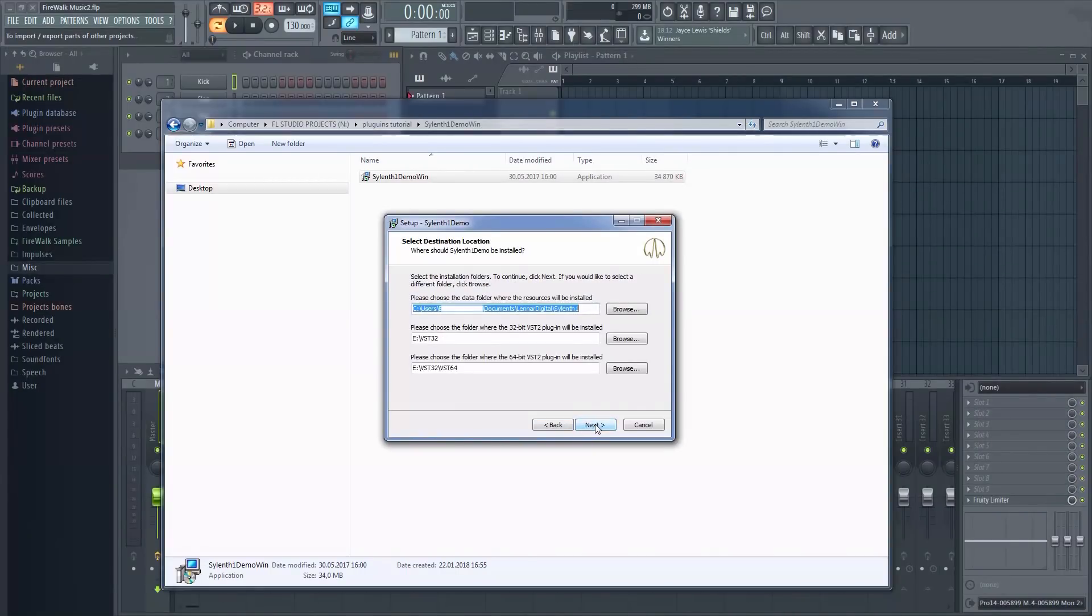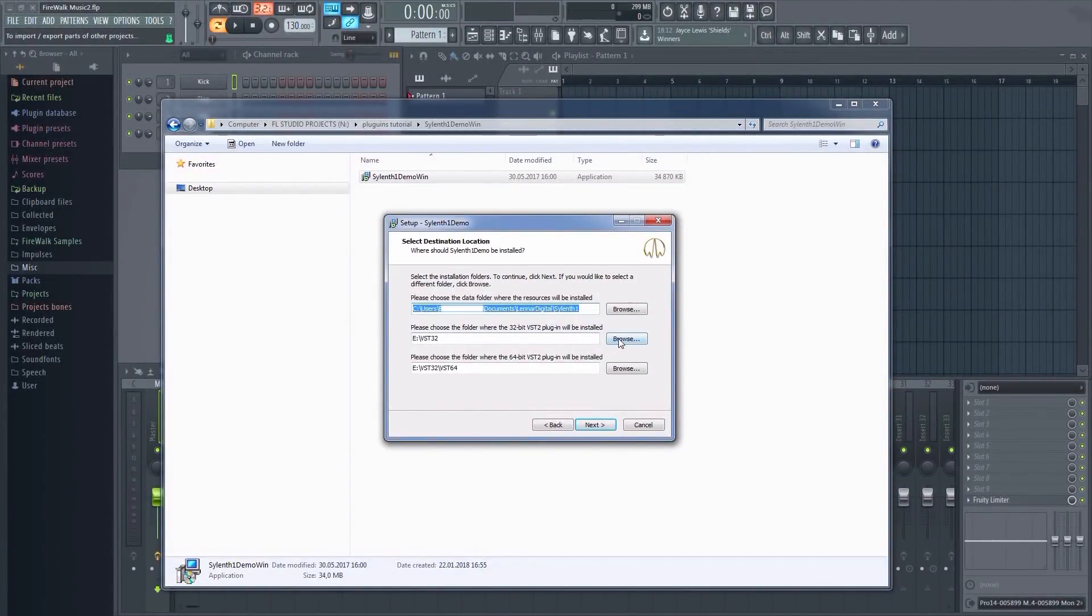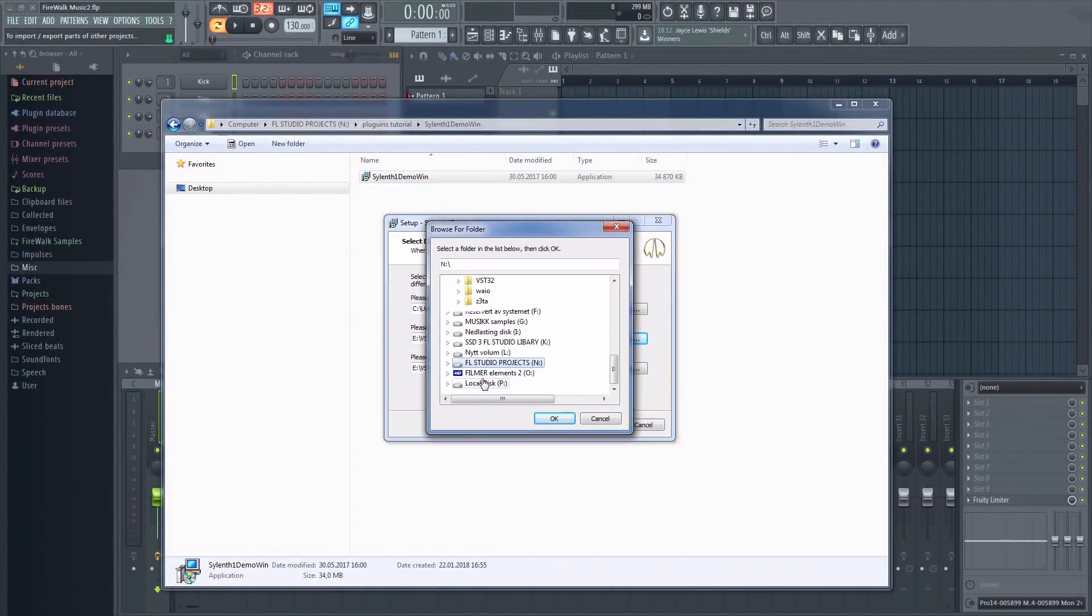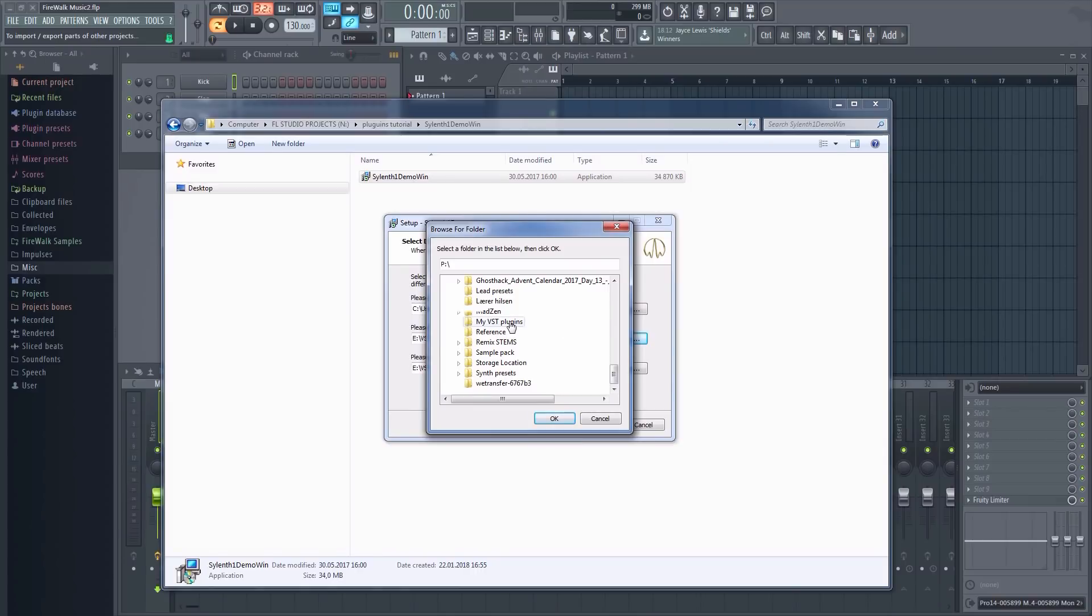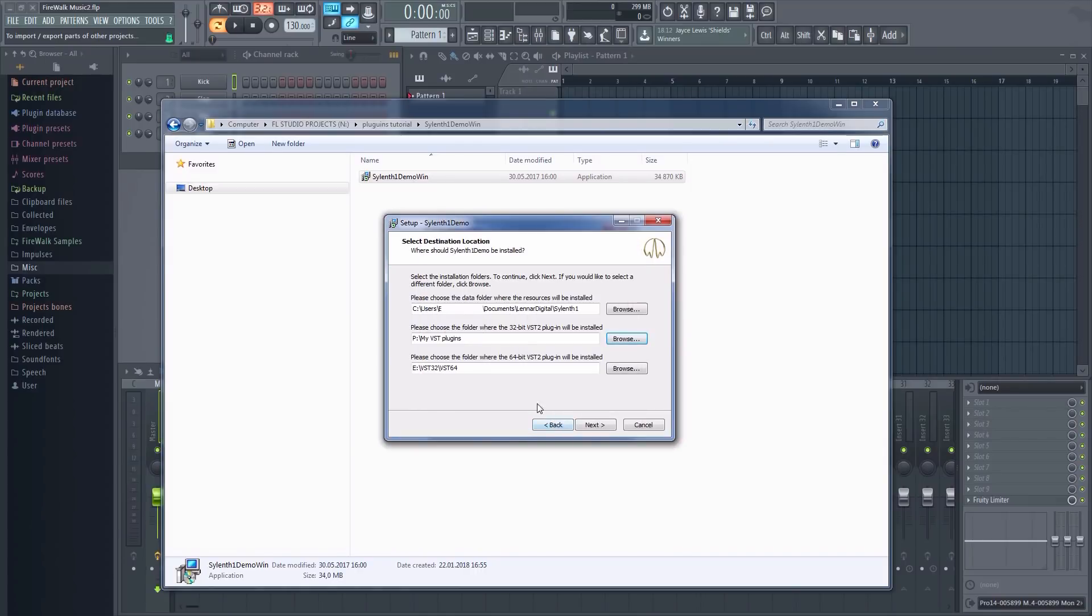You will typically be asked if you want to install the 32 or 64-bit version. I recommend using the 64-bit versions if you have a 64-bit system. If you need both or if you're not sure which one you'll be using, then just install both of them.